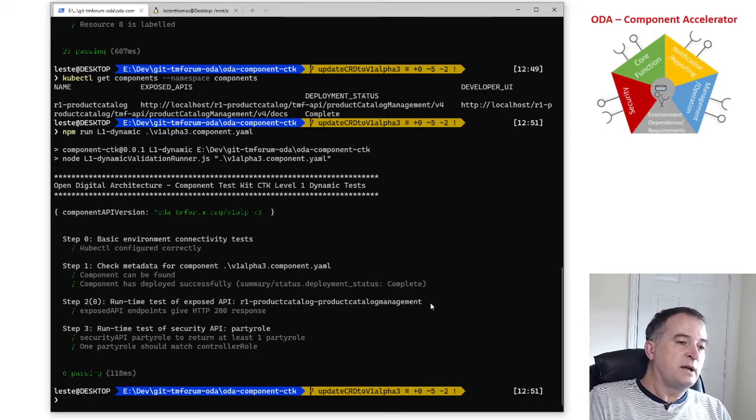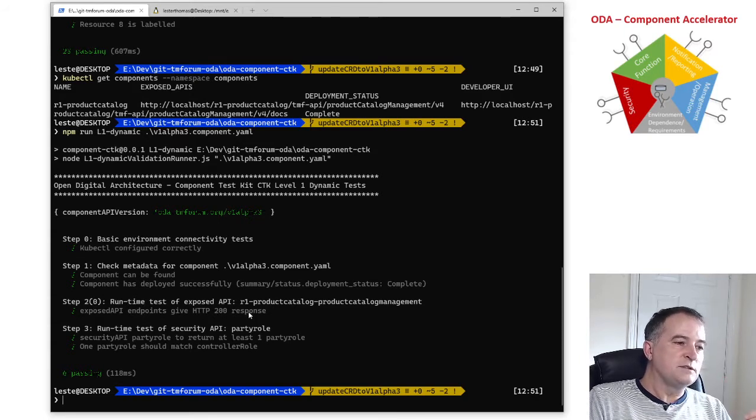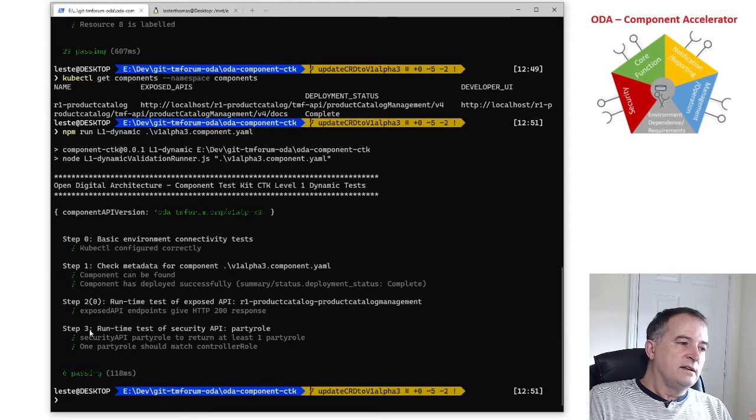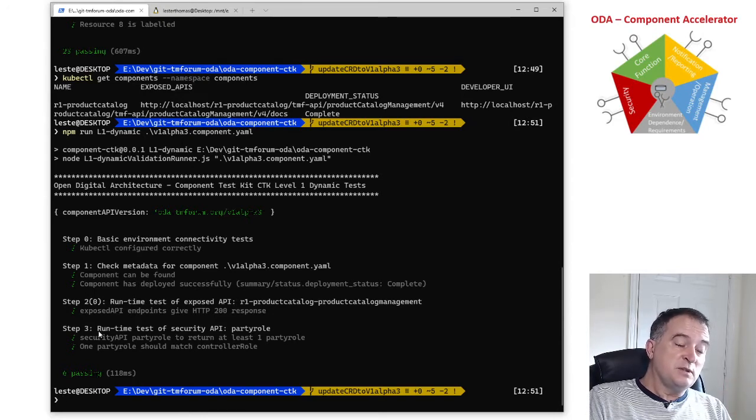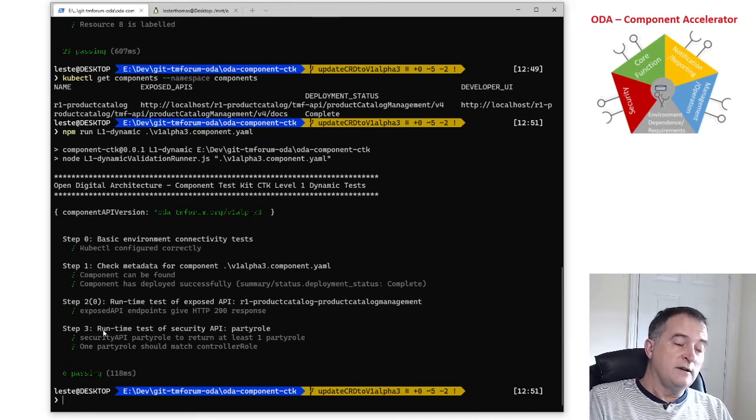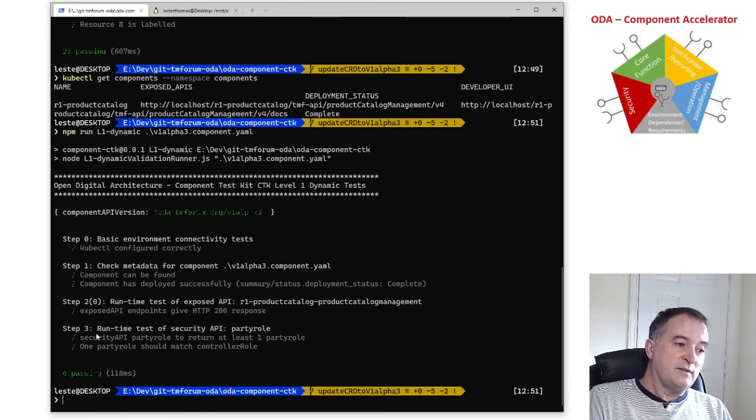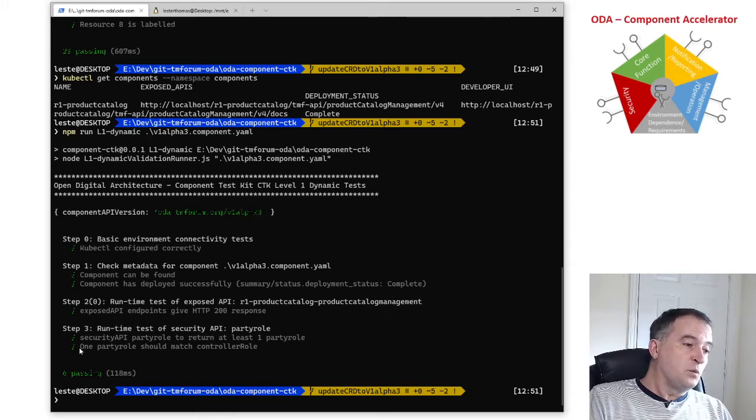In this case it's got a product catalog management API and at the moment it's just testing that you're getting a valid response. And the step three is it's doing a runtime test of the security and for security we're saying a component has to have a party role API and that party role has to have at least one party role in it.